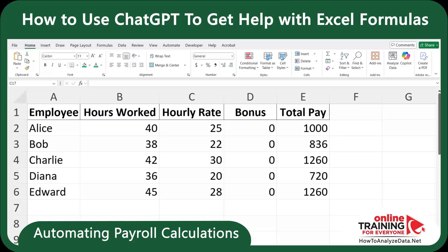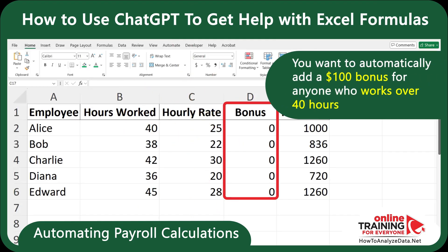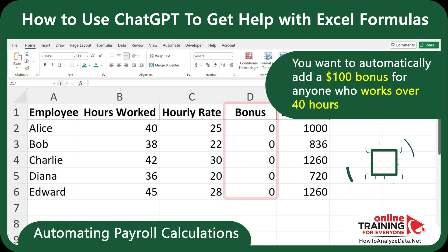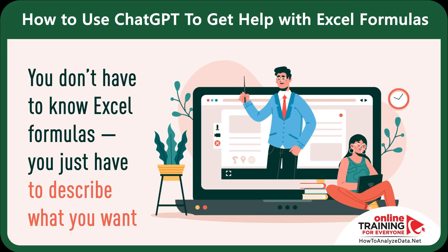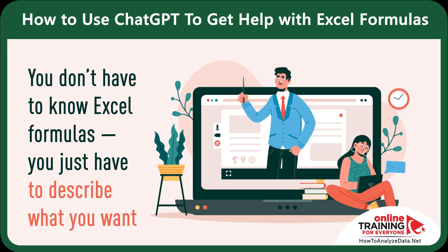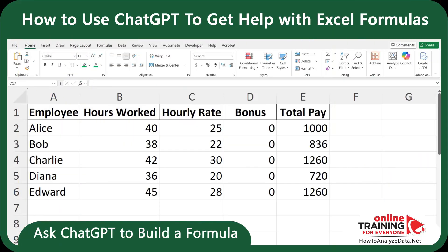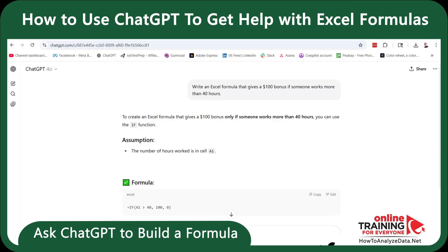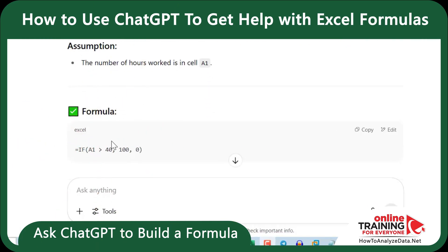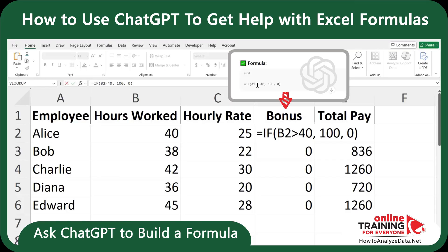Let's walk through a real-world example. Imagine you're in charge of tracking pay for a small team. You've got a list of employees, their hours worked, and hourly rates. You want to automatically add a $100 bonus for anyone who worked over 40 hours. It's a common productivity challenge and a perfect job for ChatGPT. The cool thing is you don't have to know Excel formulas — you just have to describe what you want. Let's start by asking ChatGPT: write an Excel formula that gives a $100 bonus if someone works more than 40 hours.